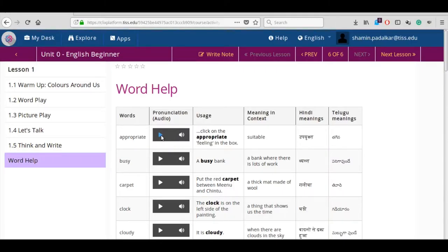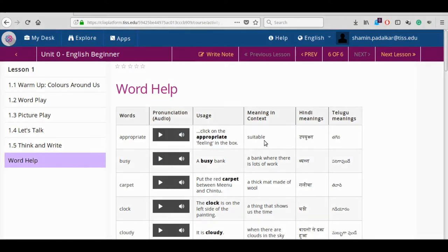Word Help: This is a collection of words from all the lessons in the unit. Similar to a dictionary, you can check Word Help for meanings as well as their translations. For the right pronunciation, click on the play button and listen to the audio.